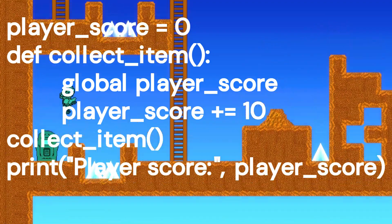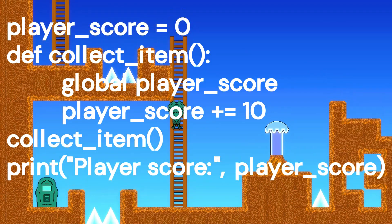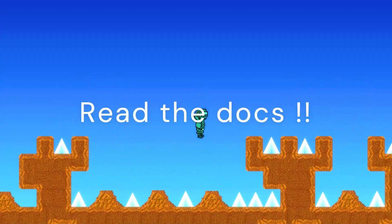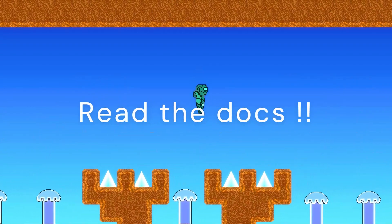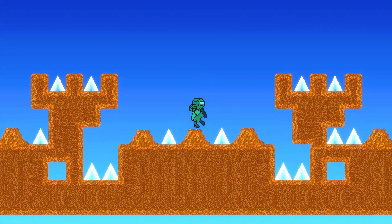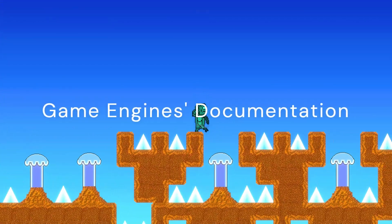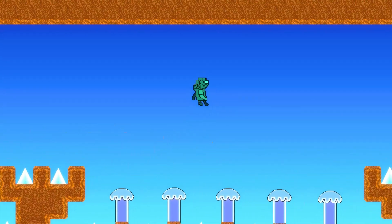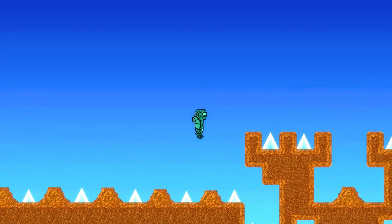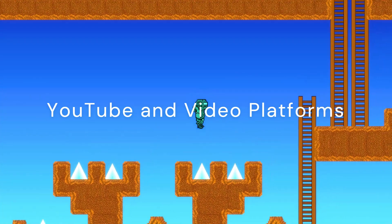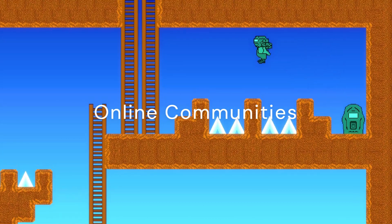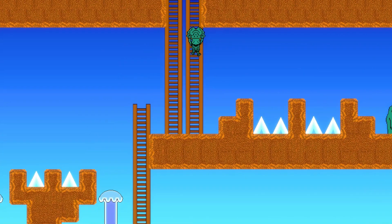In a simple example where a player's score increases when they collect an item, we introduce the concept of variables, functions and updating values. As the player collects items, the score increases by 10 points. For those eager to embark on the coding journey in game development, there are abundant resources. Read the language's documentation — it's more exhaustive than tutorials and really helps you understand your coding language. Game engines like Unity and Unreal Engine have extensive documentation: C# for Unity, C++ for Unreal. Video tutorials on YouTube cover coding concepts, but reading the docs is better. Platforms like Stack Overflow are valuable for seeking help and learning from experienced developers, especially when you have a bug.